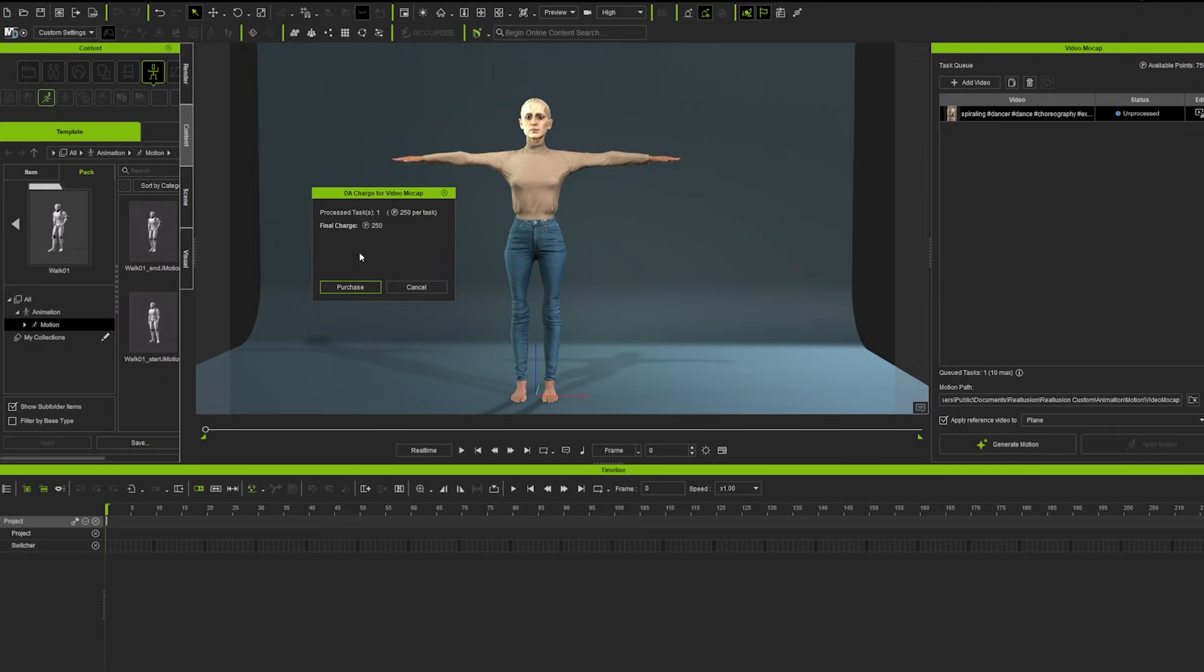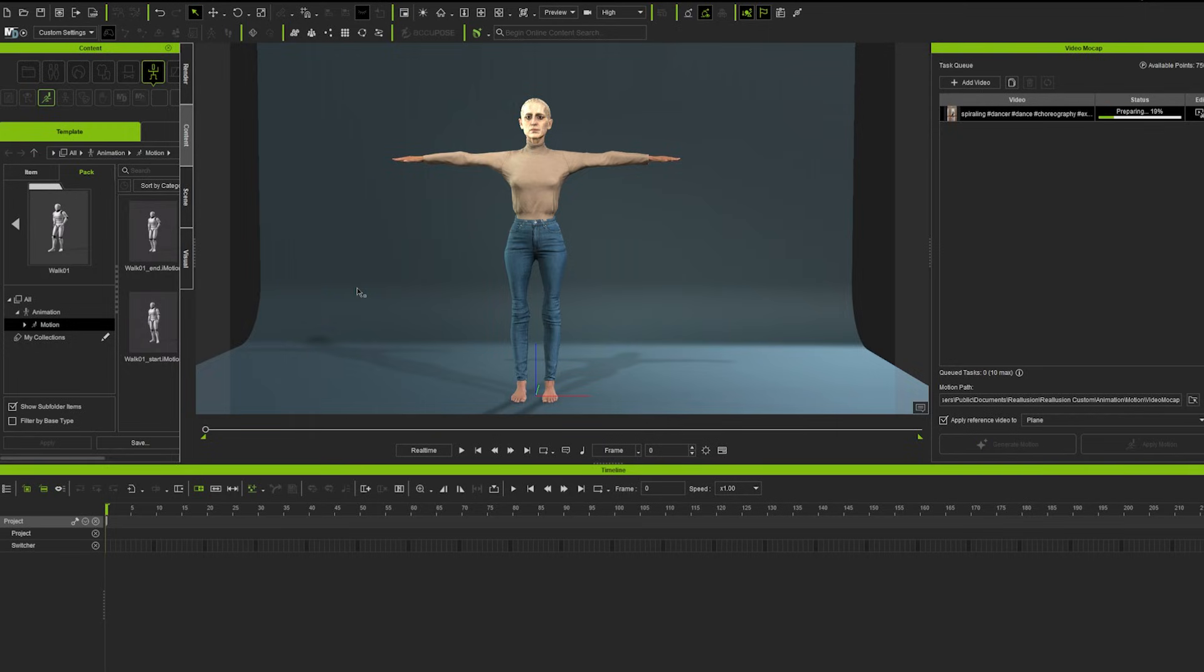So in this case we want to purchase this, which is something like two dollars for each generation, which is okay. And we can hit purchase, and once the system is uploading this stuff and analyzing our video footage, we should have something to work with.